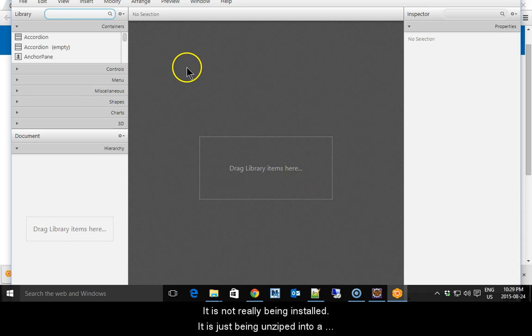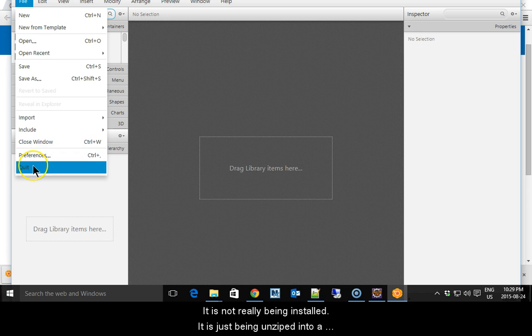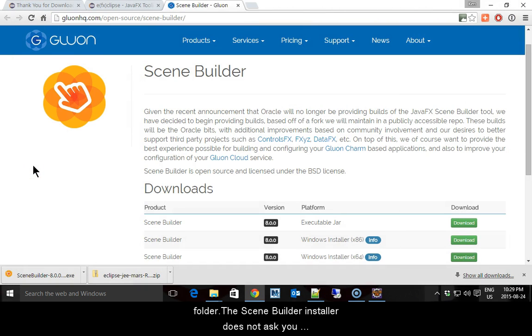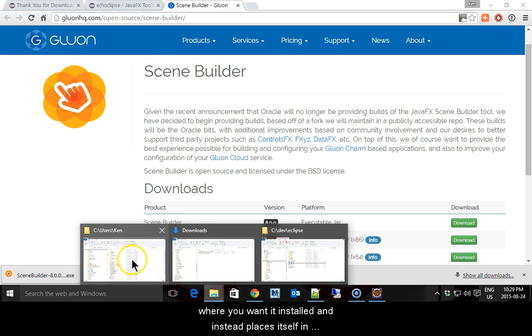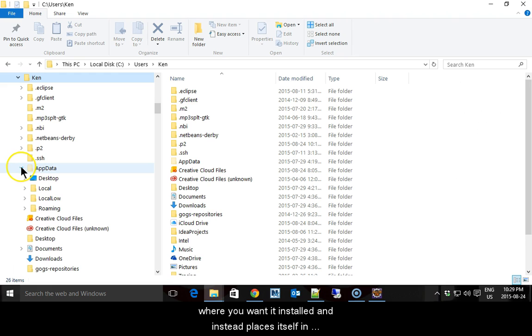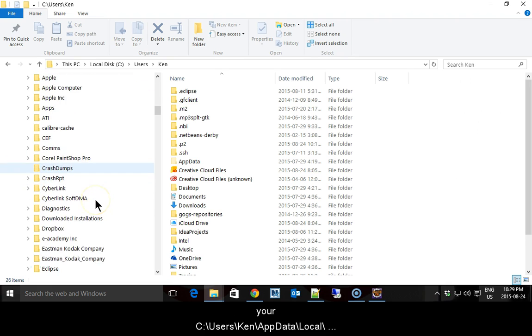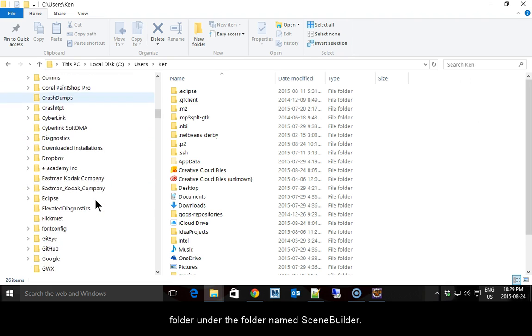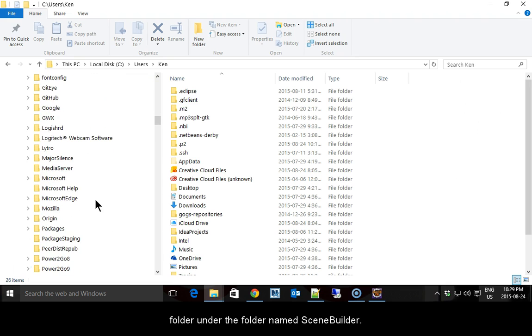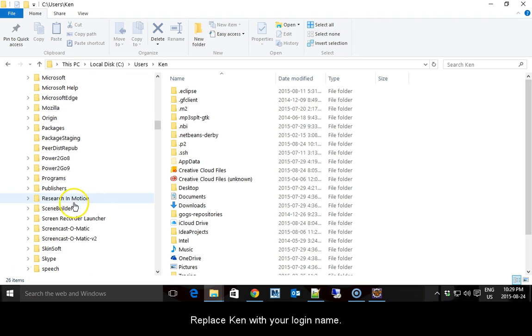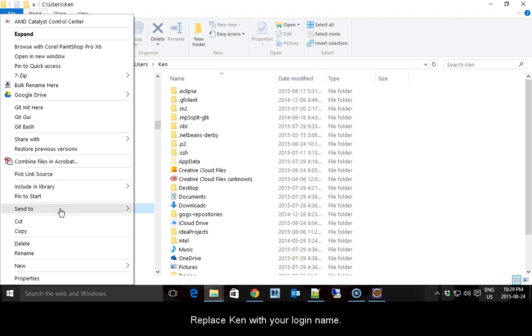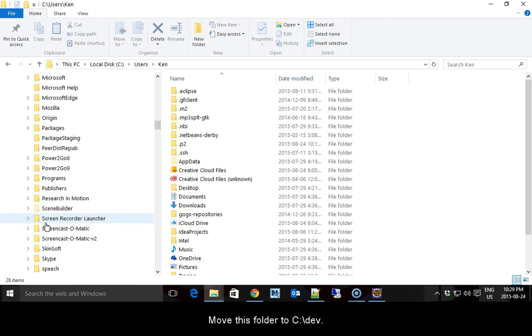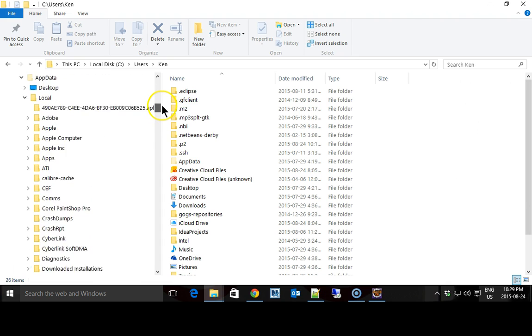Scene Builder should run to prove that it has been installed properly. Close it after it starts up. It is not really being installed, it is just being unzipped into a folder. The Scene Builder installer does not ask you where you want it installed and instead places itself in your C:\Users\Ken\AppData\Local folder under the folder name Scene Builder. Replace Ken with your login name. Move this folder to C:\Dev.